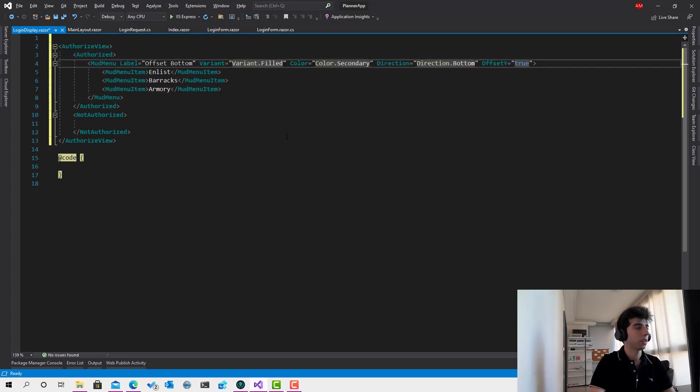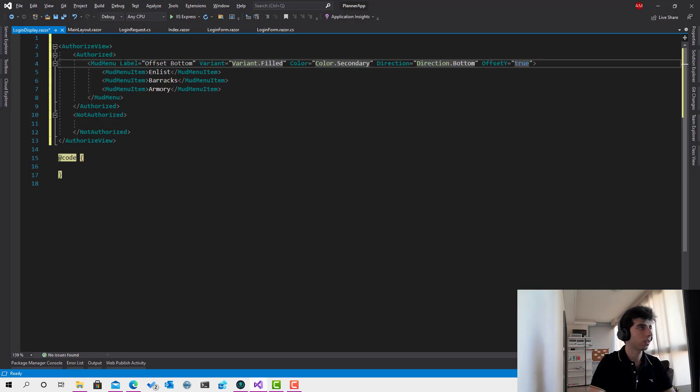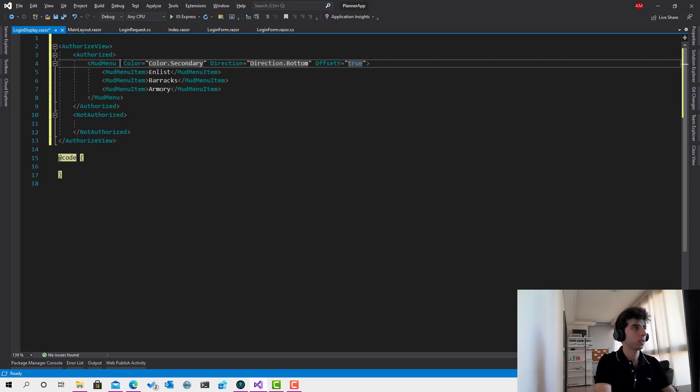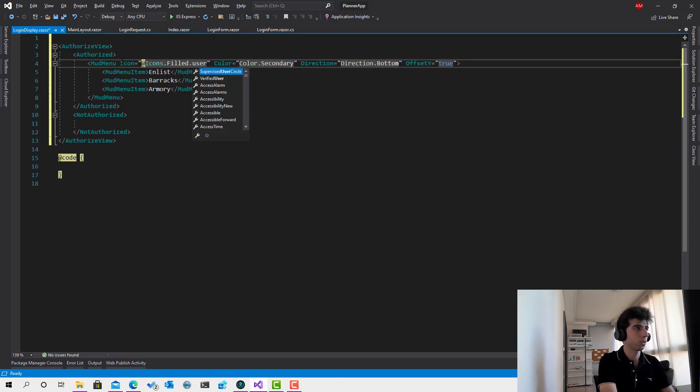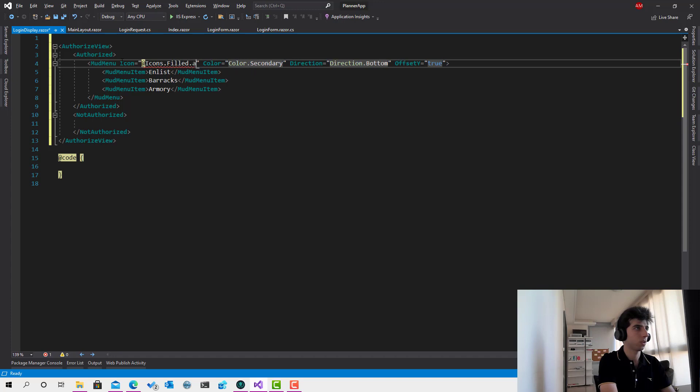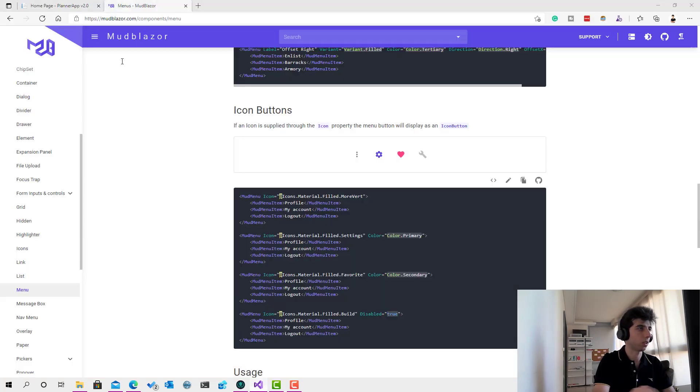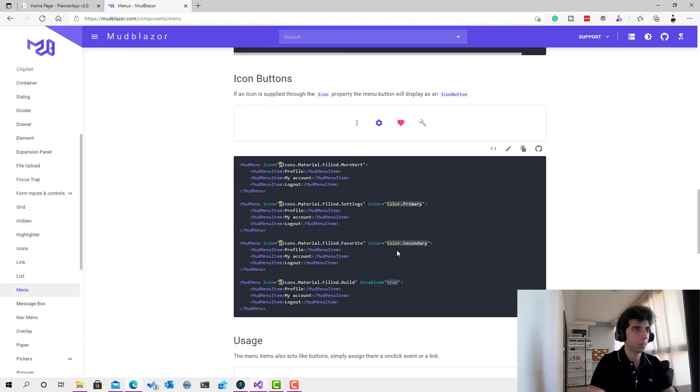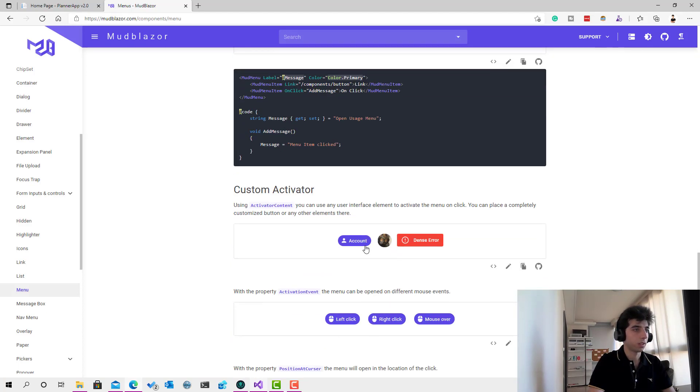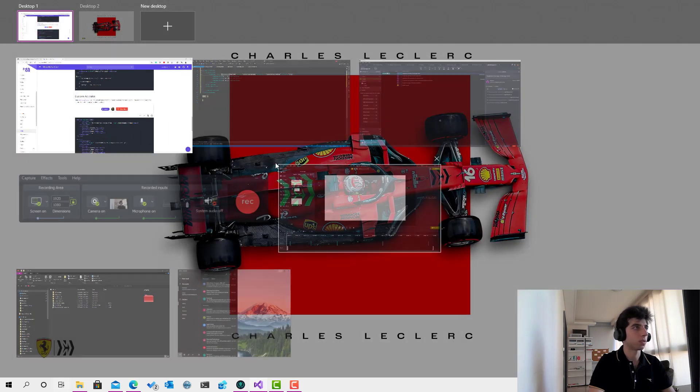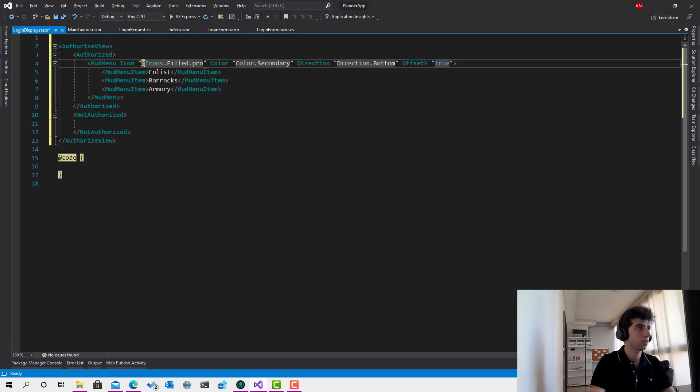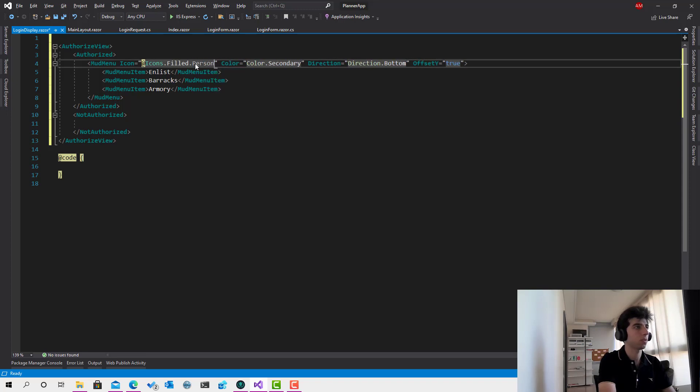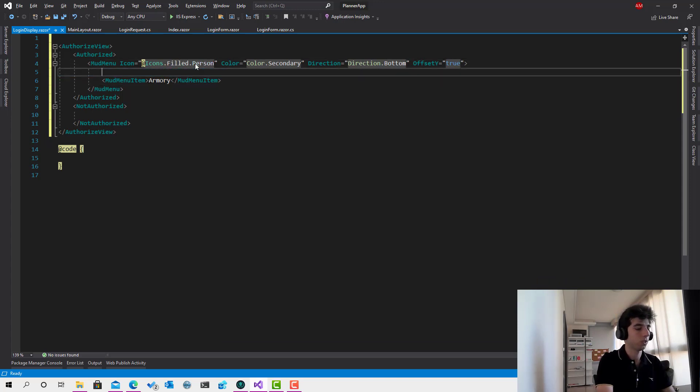And we need to take the mod. Okay, so simply, we just have to set an icon. Let's remove the label and the variant. And I will set icon equals add icons dot Field dot User. Account dot Profile. Okay, we need to check the icons. Yeah, this one. Material dot Field dot Person. Okay, sorry for that. Okay, here we go. We found this one. That's good. Offset Y true. That's great.